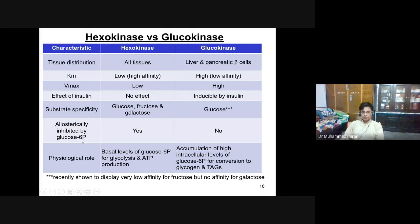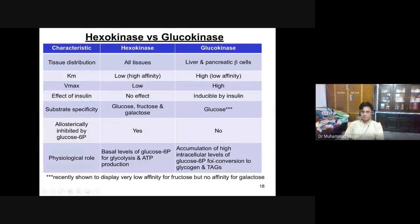Hexokinase is allosterically inhibited by glucose 6-phosphate, but glucokinase is inhibited by fructose 6-phosphate, not glucose 6-phosphate. The physiological role of hexokinase is to maintain a basal level of glucose 6-phosphate for glycolysis and ATP production. Glucokinase accumulates high intracellular levels of glucose 6-phosphate for conversion into glycogen and triacylglycerol.